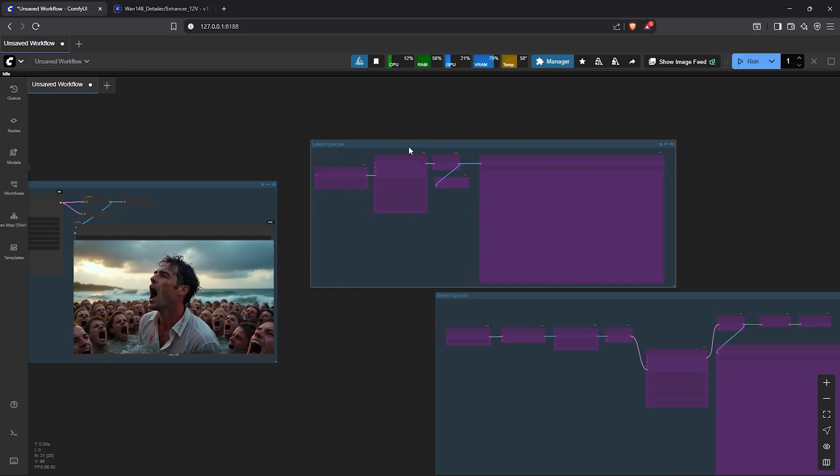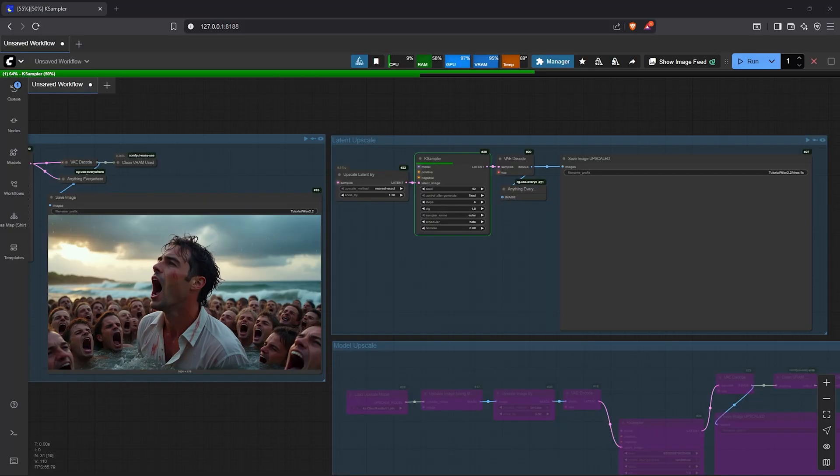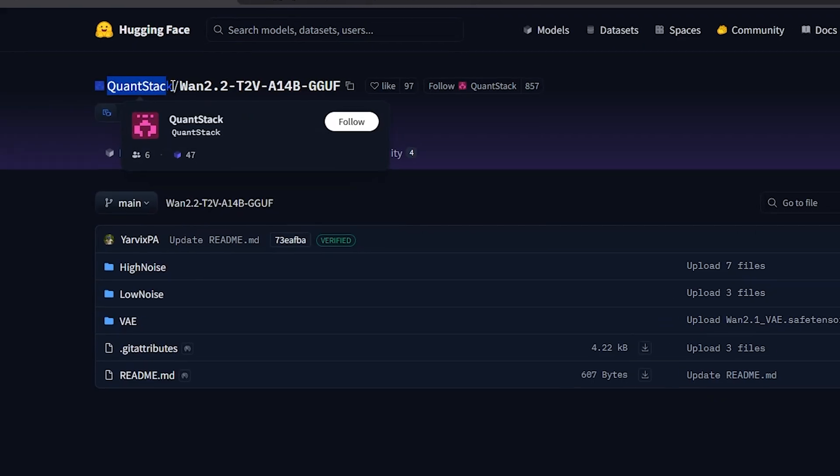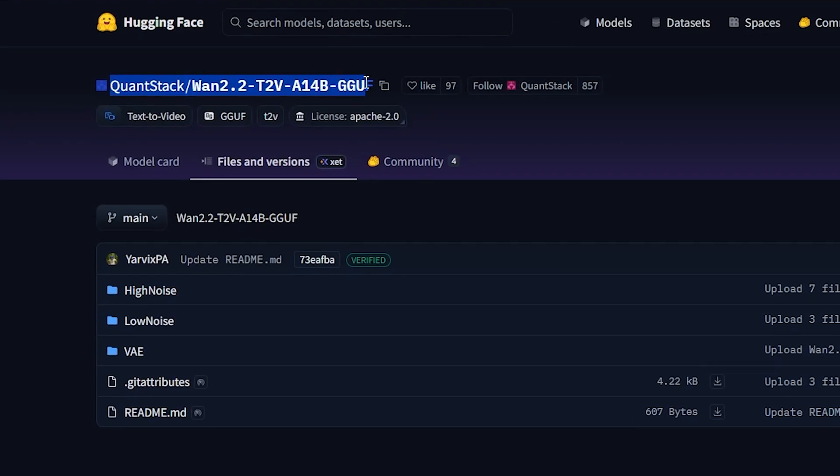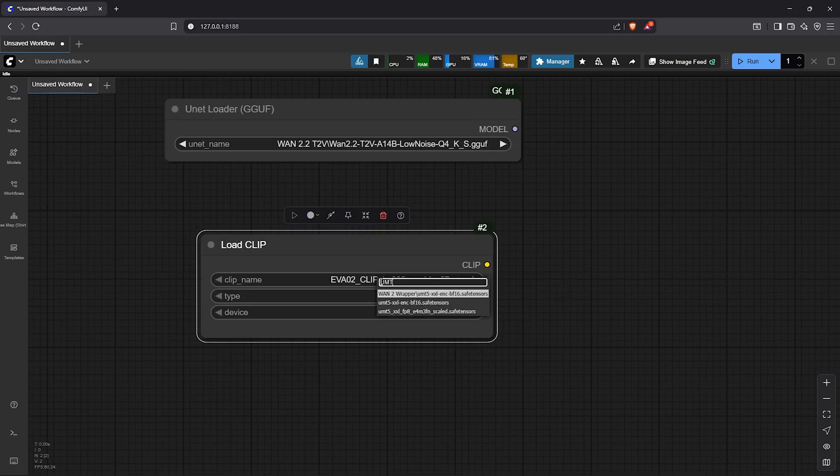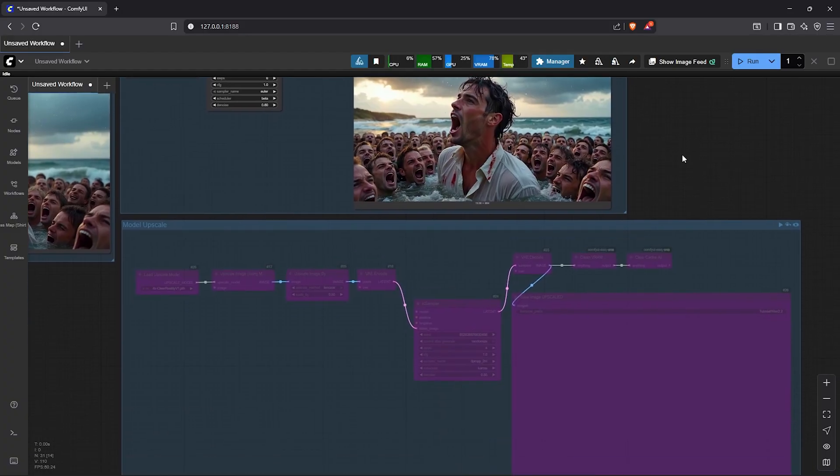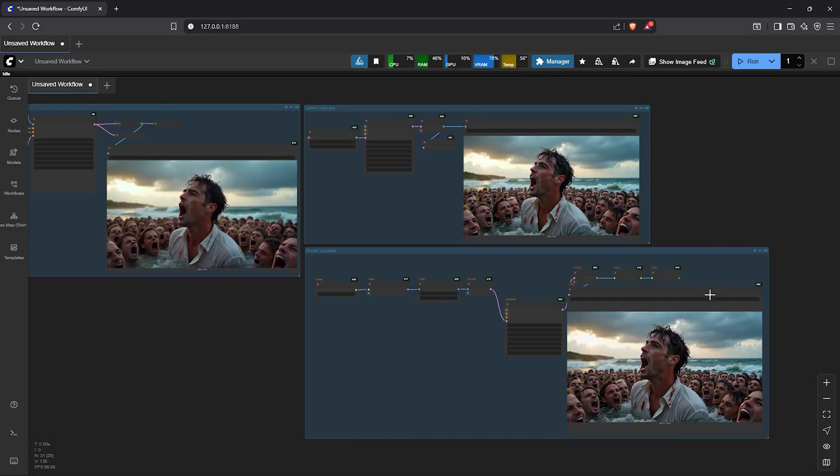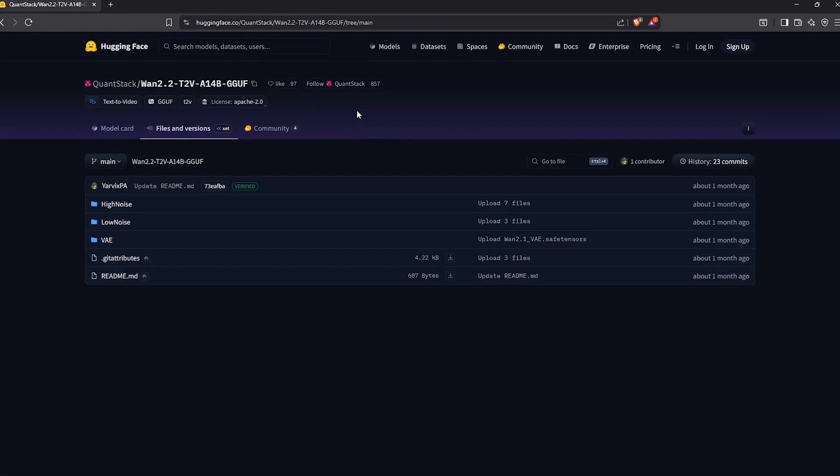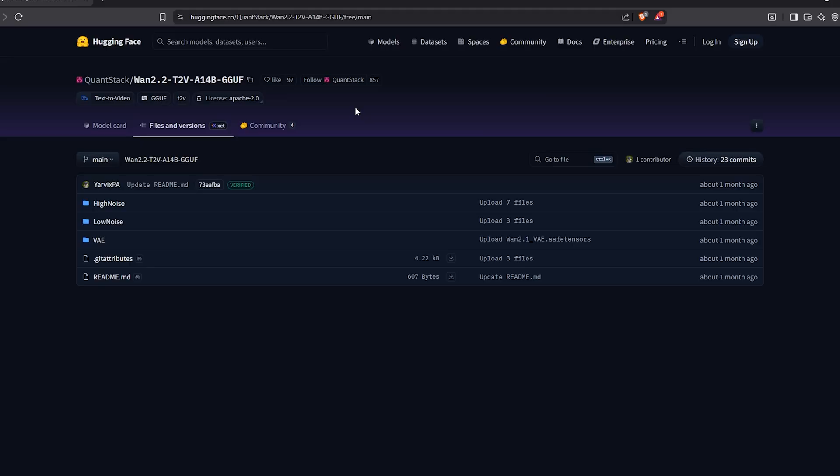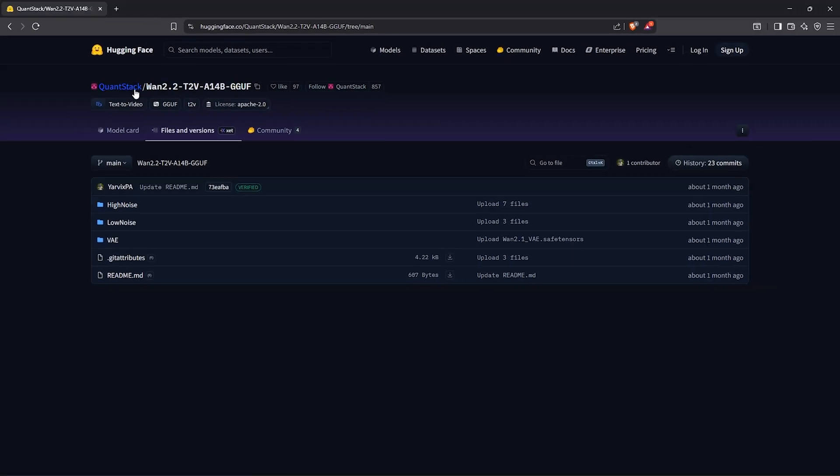I'll show you exactly how to unlock this side of 1.2.2, where to get the right models and how to run them in ComfyUI even if you are working with low VRAM.